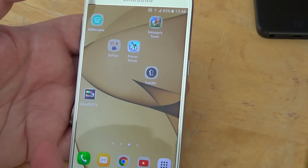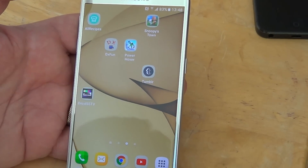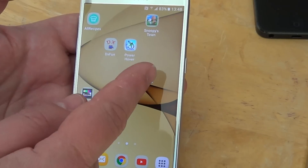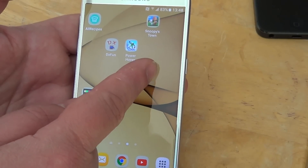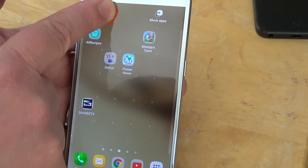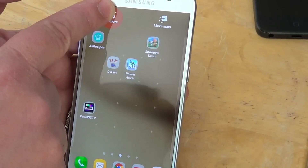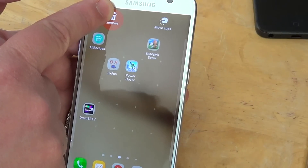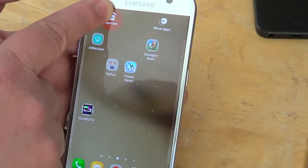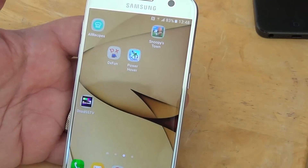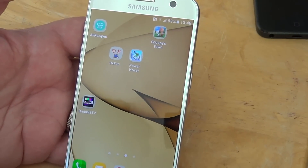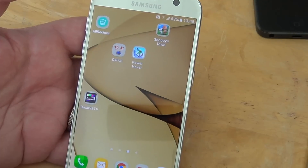For example, if I use this one — Tumblr — tap and hold, just move it up to Delete, and here we go. That's all you need to do.